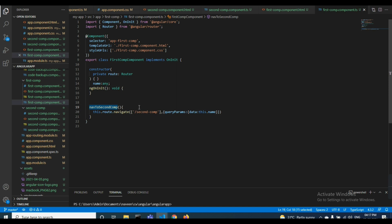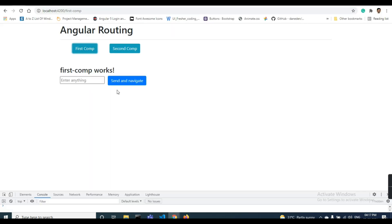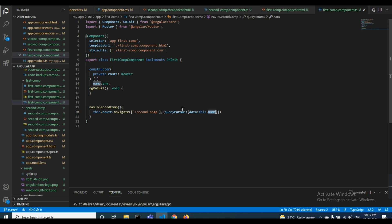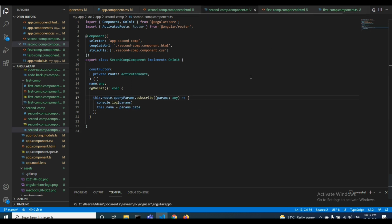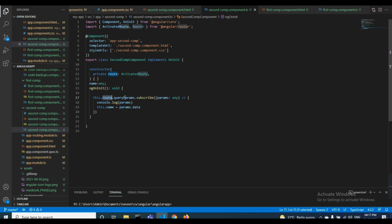Inside the navToSecondComponent function, I have given a query and I am sending the data — whatever name I have typed in the input field — I am sending that data to the second component. Coming to the second component, I have used ActivatedRoute and the this.route.queryParams.subscribe method.